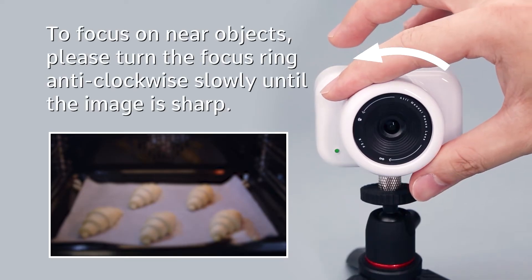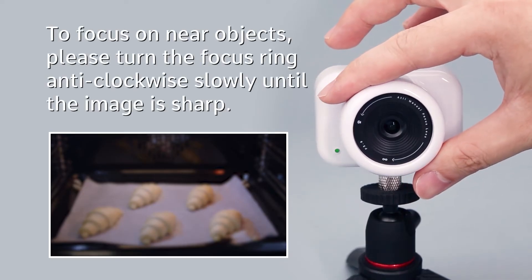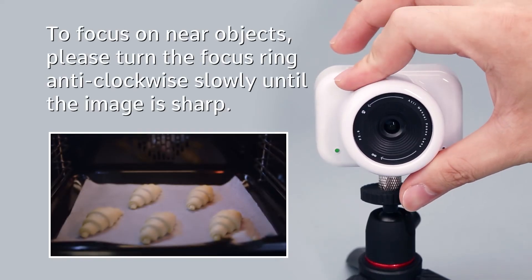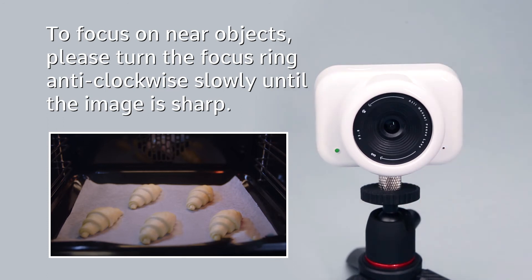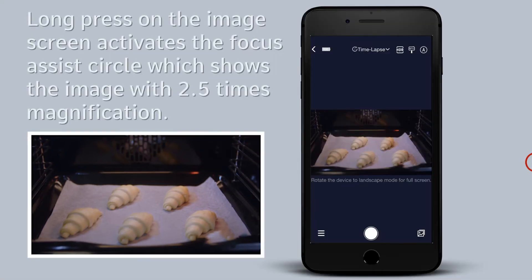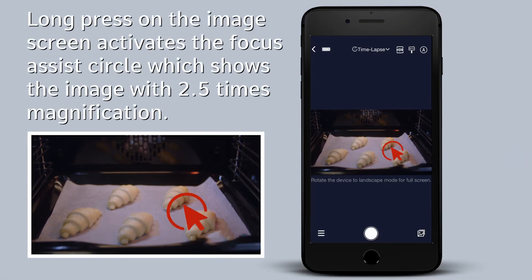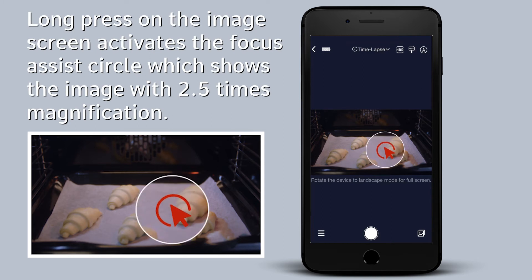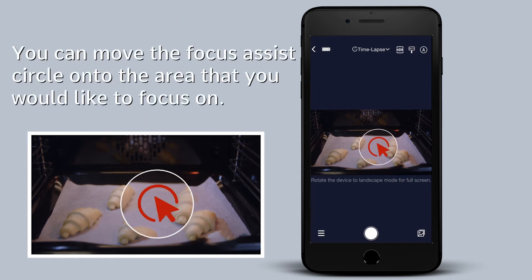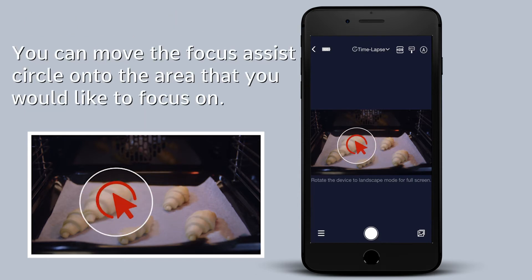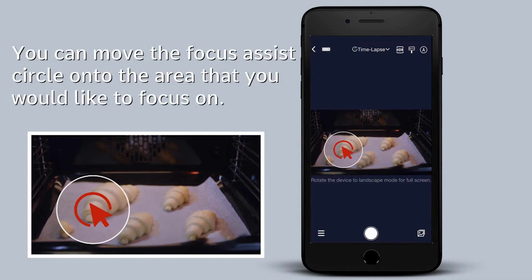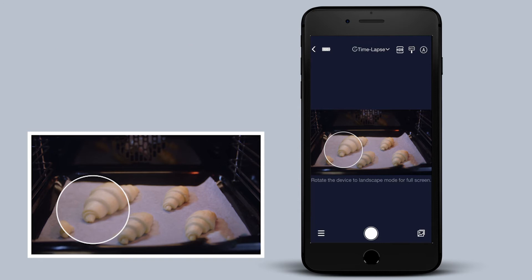To focus on near objects, please turn the focus ring anti-clockwise slowly until the image is sharp. Long press on the image screen activates the focus assist circle, which shows the image with 2.5x magnification. You can move the focus assist circle onto the area that you would like to focus on.